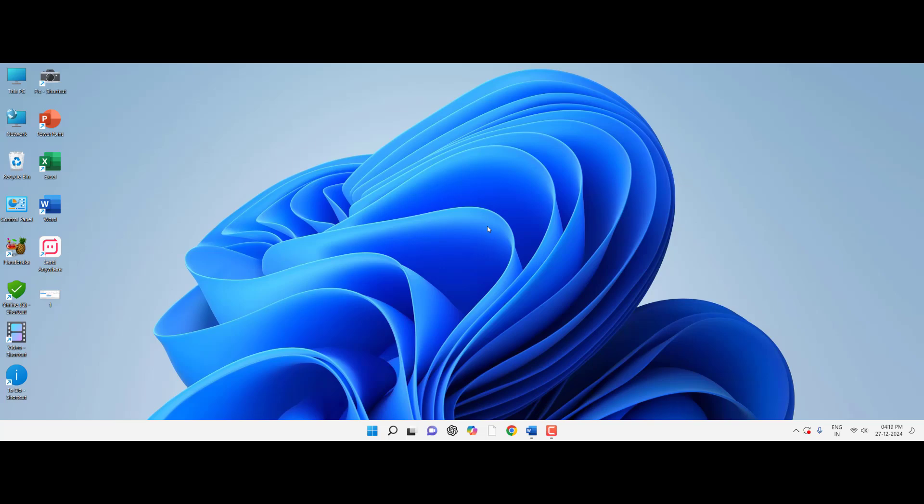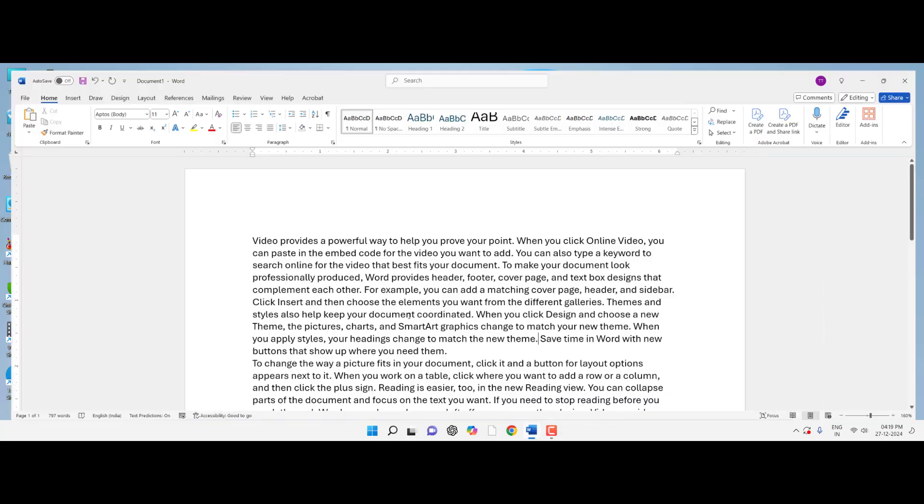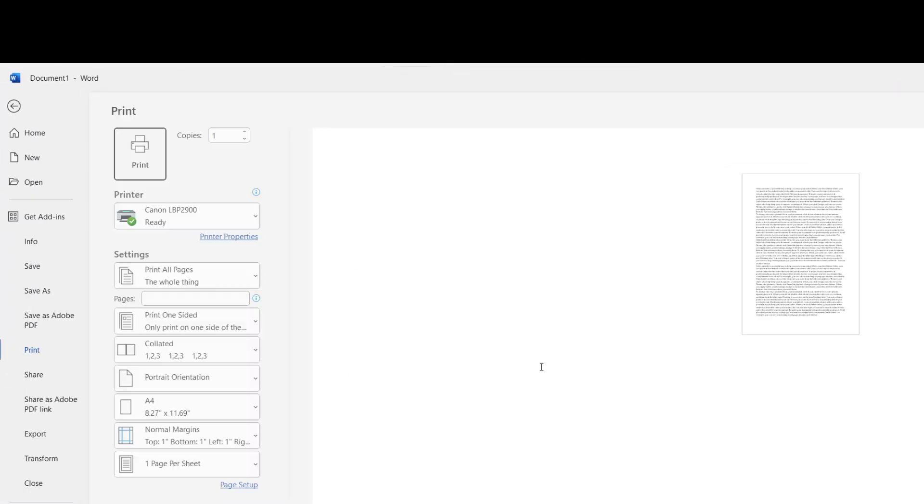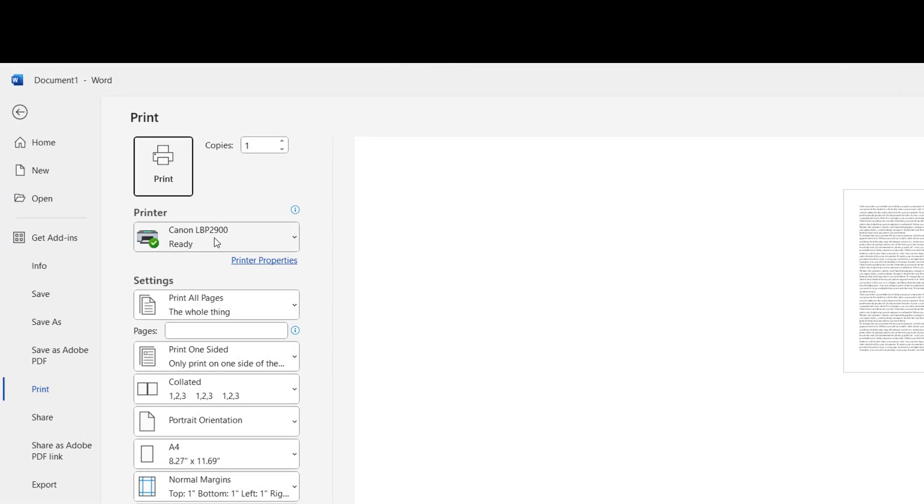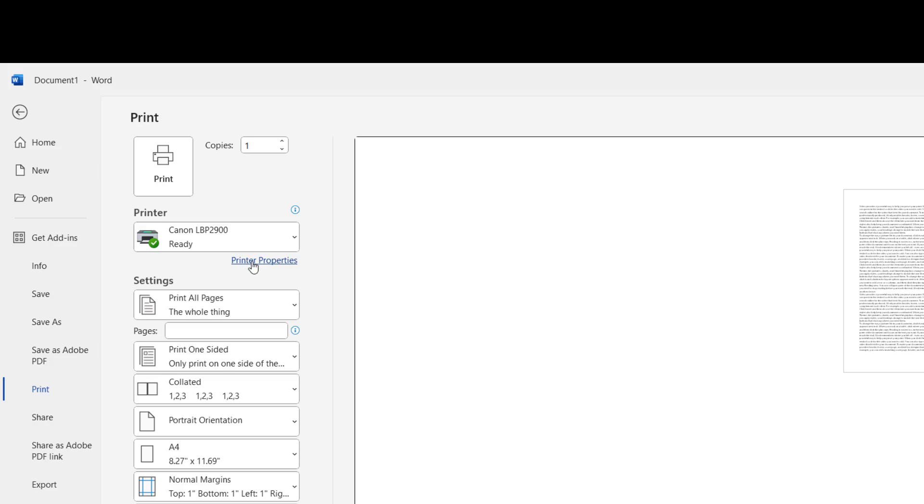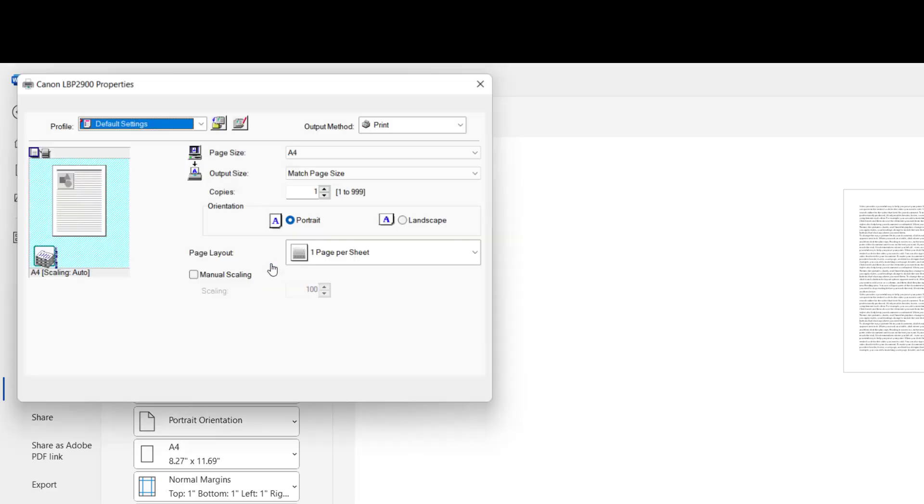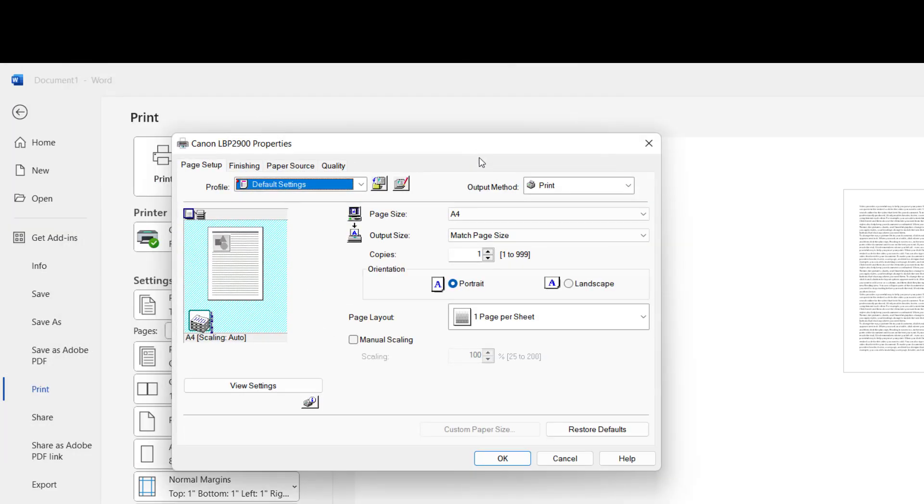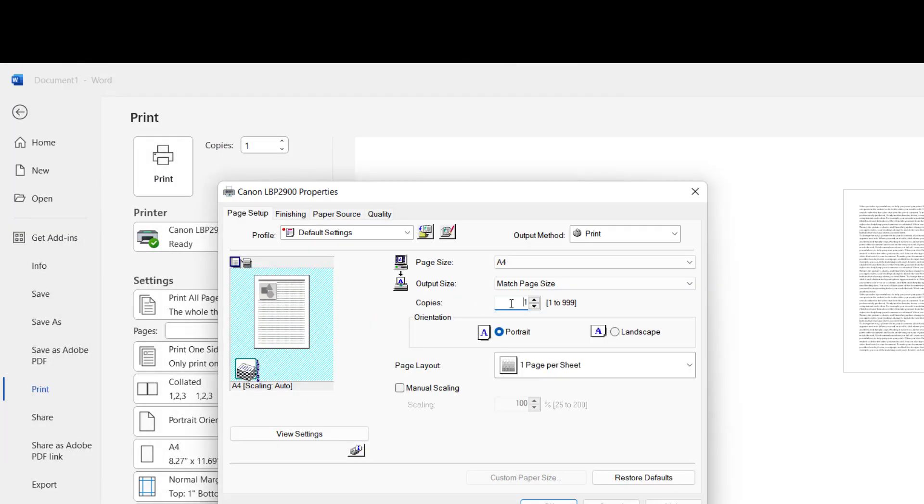If this doesn't work, the second method is to go to your printer properties. For example, I'm using Canon, so go to the printer properties. In the copy section, the number should be one because we're going to print only one copy. If you want to print two same copies, you can type two, but if you want only one copy, this should be one.